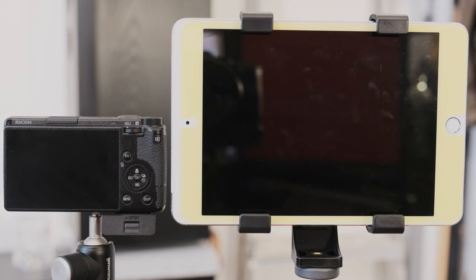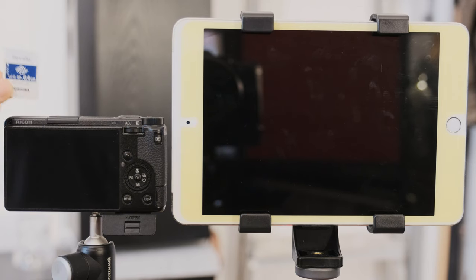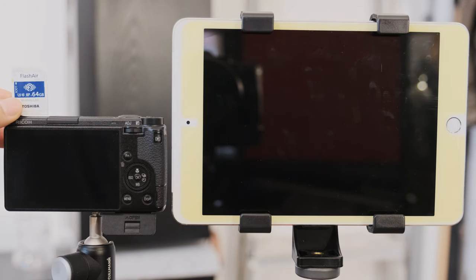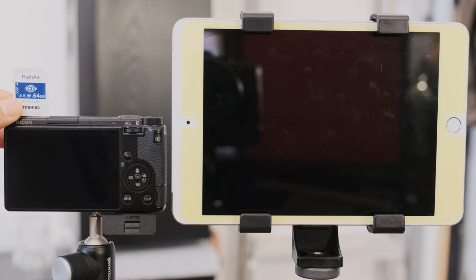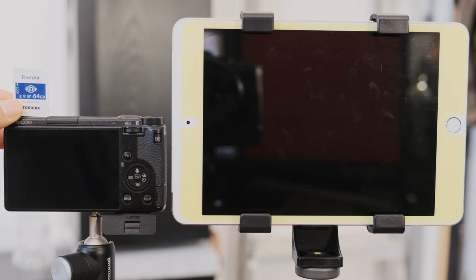Short specs of the FlashAir. It costs about 50 US dollars or 50 euros, has 64 GB of storage and can consistently read at 90 MB per second and write with 60 to 70 MB per second in camera.